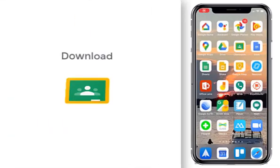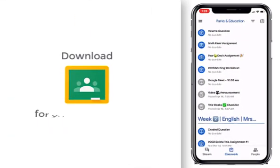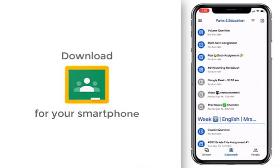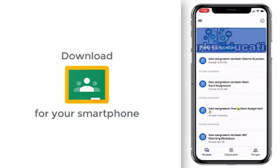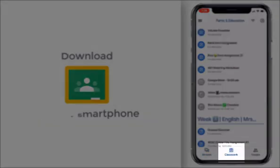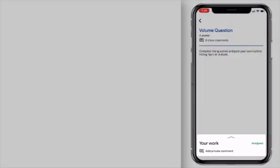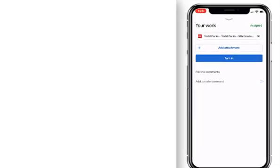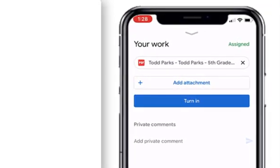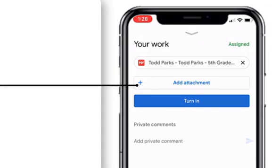Let's start with the Google Classroom app and finding our correct classroom. When you find your correct class and go down to classwork, find the correct assignment. If you scroll up on it, you're going to see that you have the ability to add an attachment.